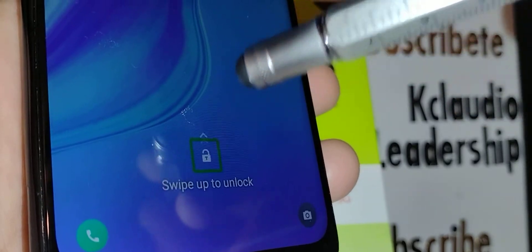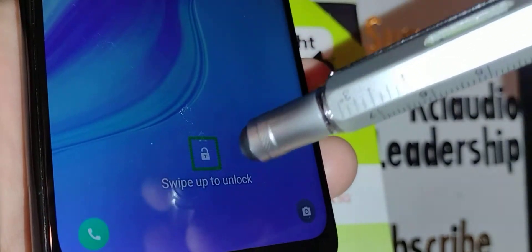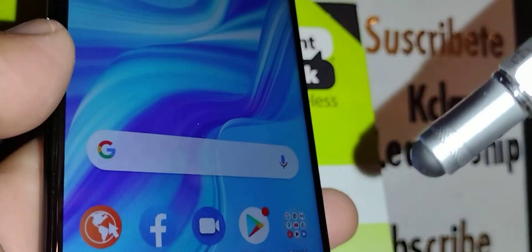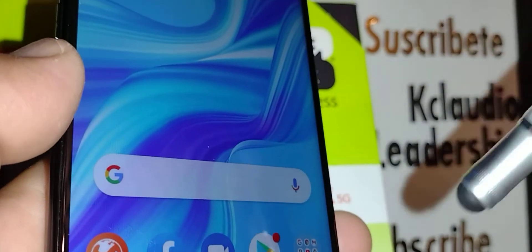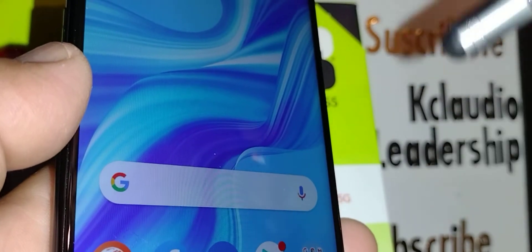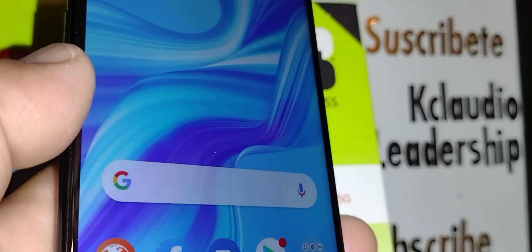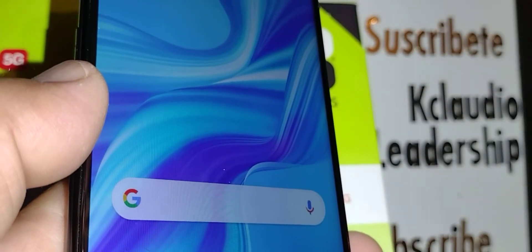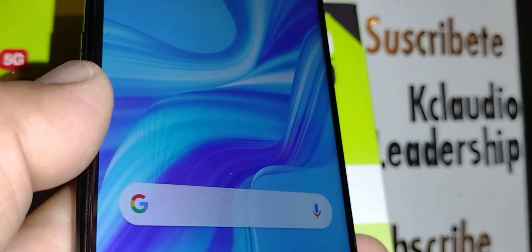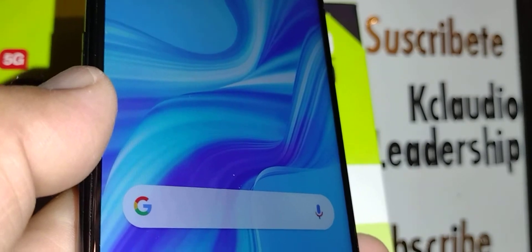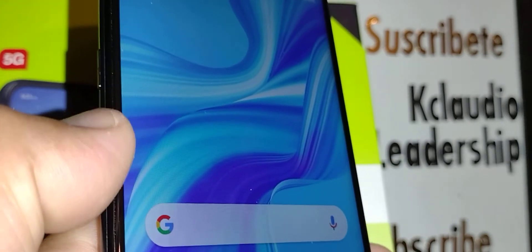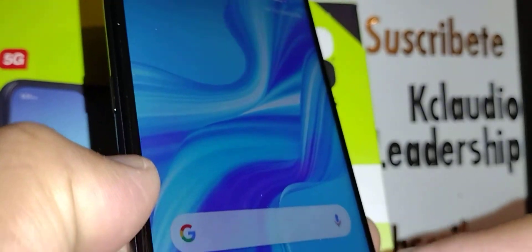If that didn't work for you, touch the lock icon from your lock screen and then double tap. It will require you to enter your password, pattern, or PIN to unlock the screen.